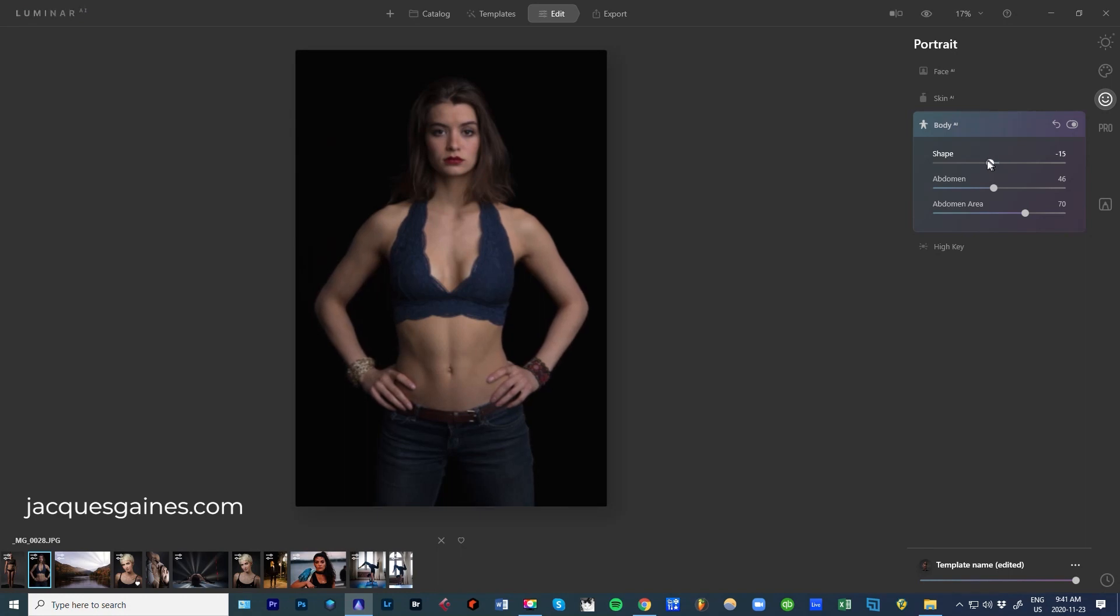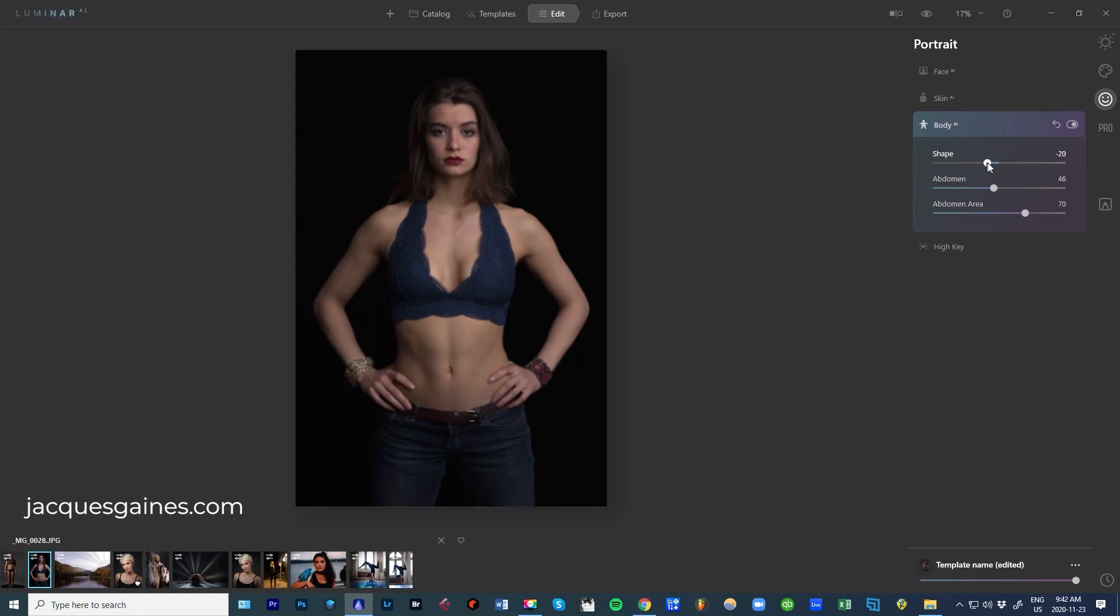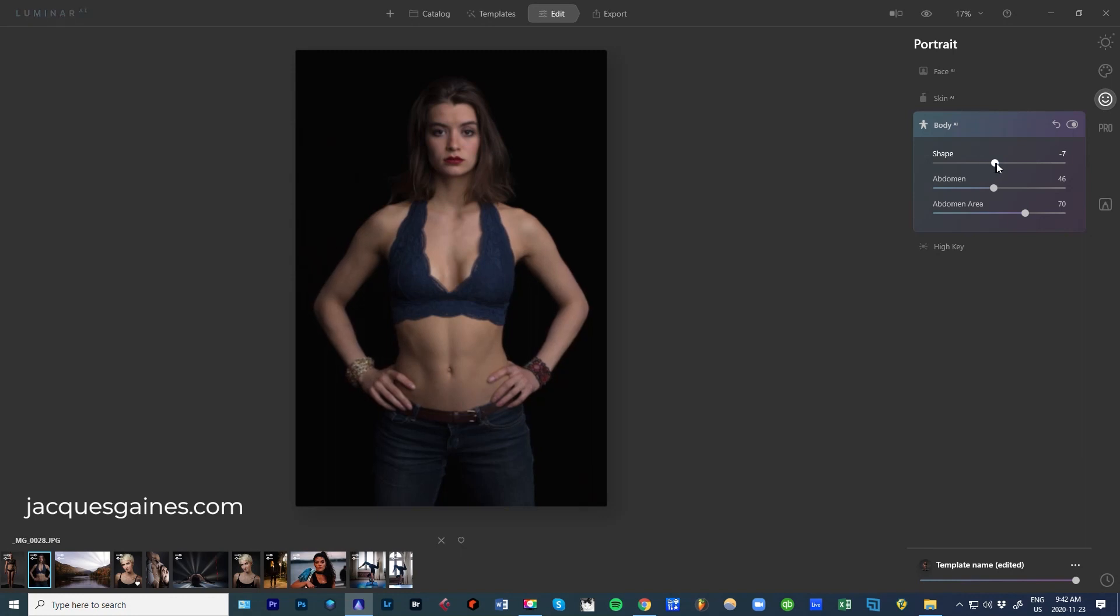Now, you can even widen if you want someone to look more hefty. Probably people who have to edit bodybuilding shots might be interested in actually making the shape look a bit larger and thicker. So that might be something they're interested in. But most people for fashion will go the other way.